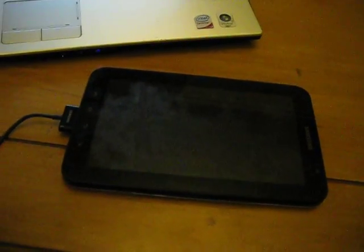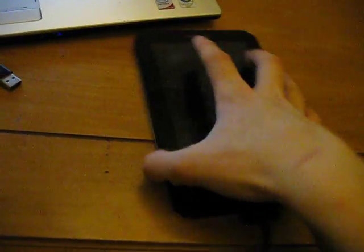One more thing: I'm not responsible for anything that happens to your Galaxy Tab if you follow this tutorial, just so you know. And here we go.